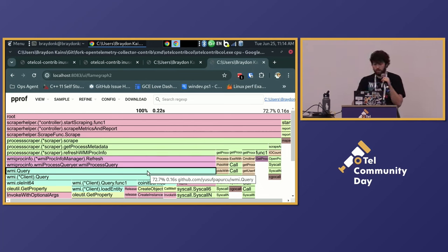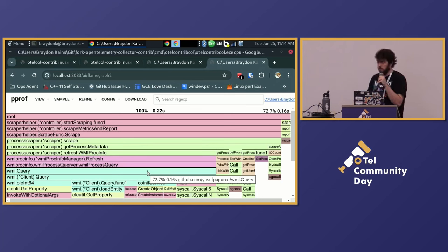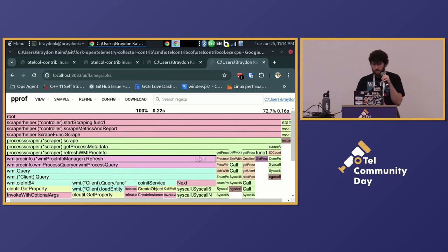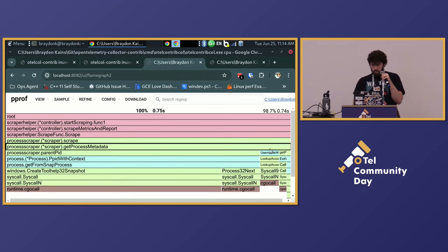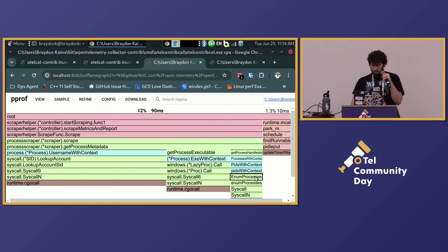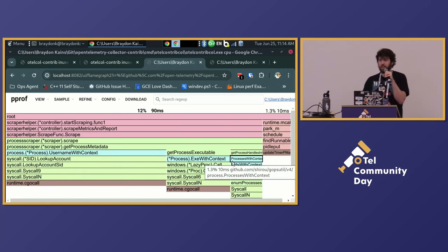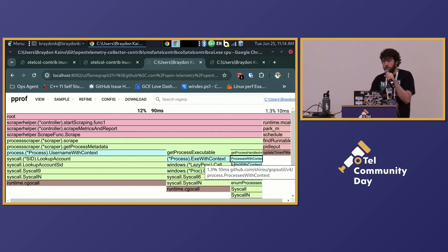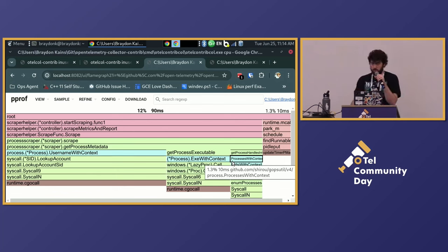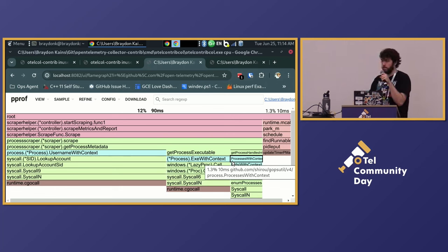And the other thing that I did was I made it so that if you disable the parent PID, like if you just don't really care about that resource attribute, you can delete it, and essentially what you get is just, you get down to 90 milliseconds. So if you don't want the parent PID and you're scraping processes on Windows, you don't care about that, then you can get much more efficient just by disabling it after the PR is merged. Hopefully that will get merged soon.